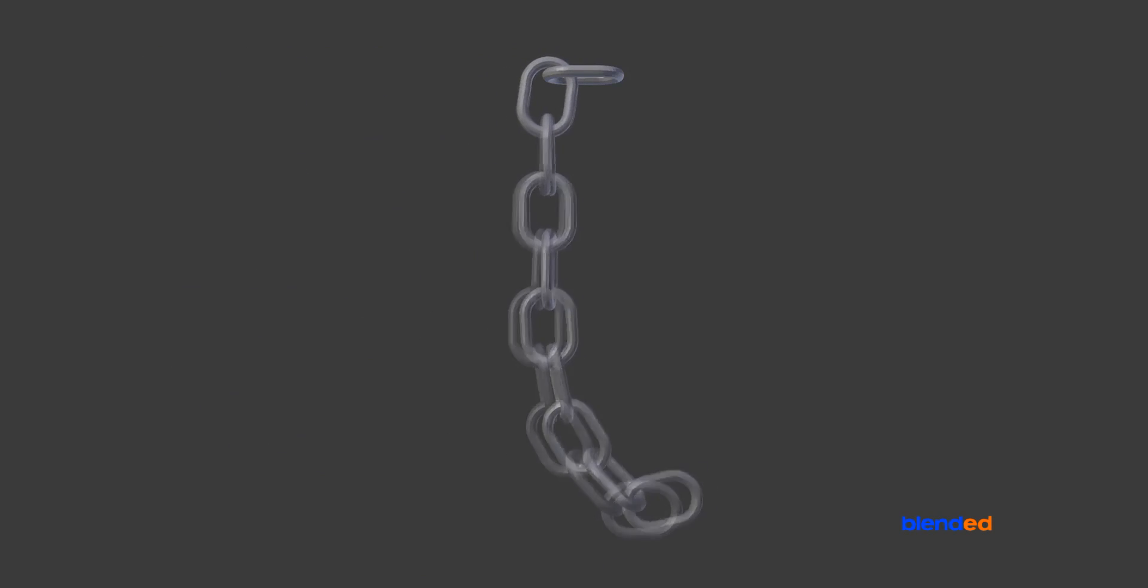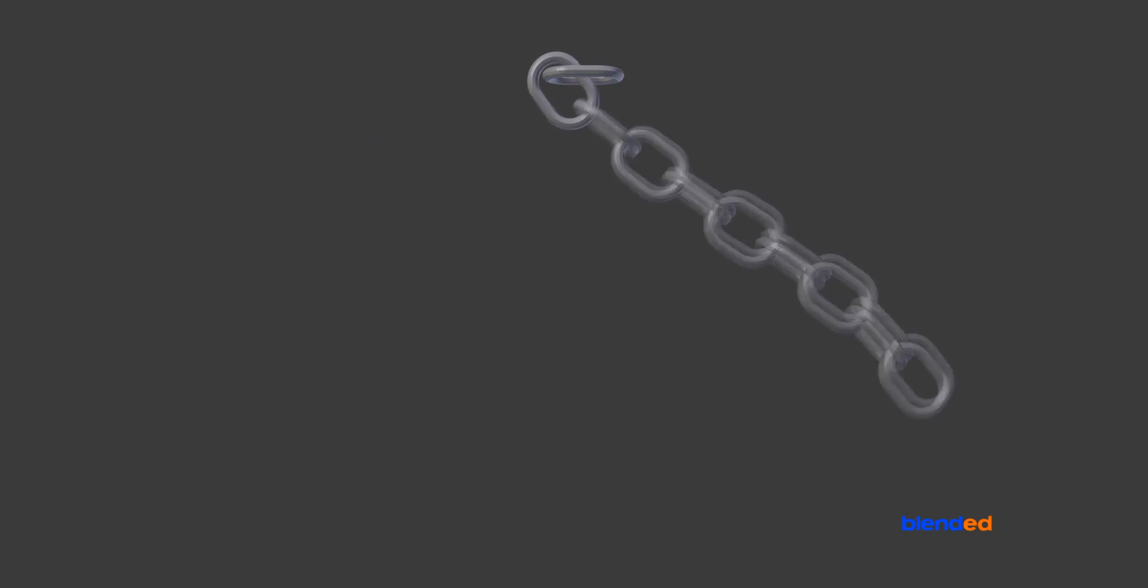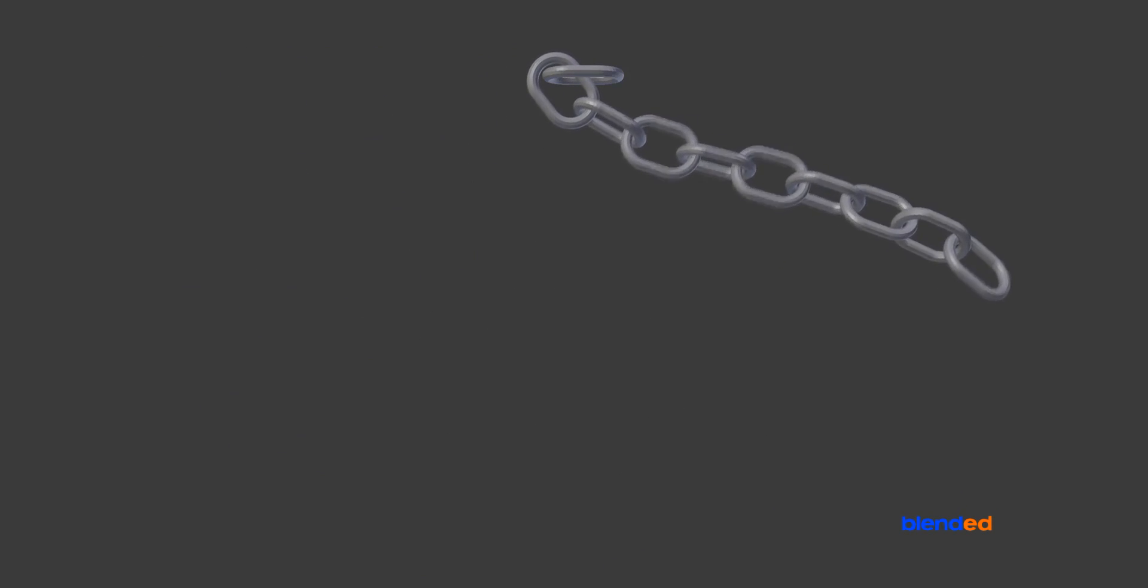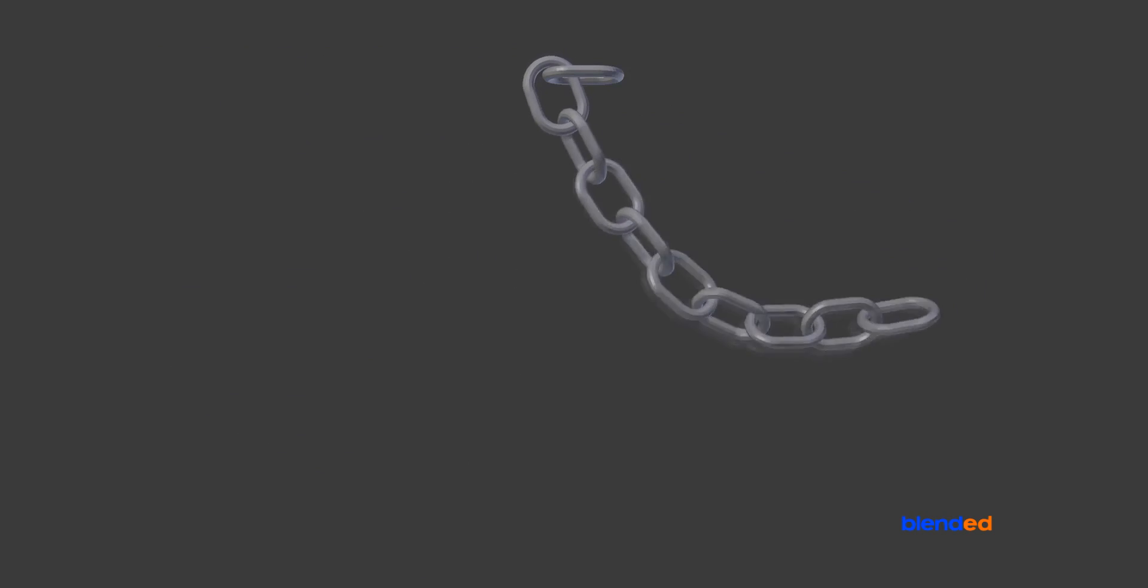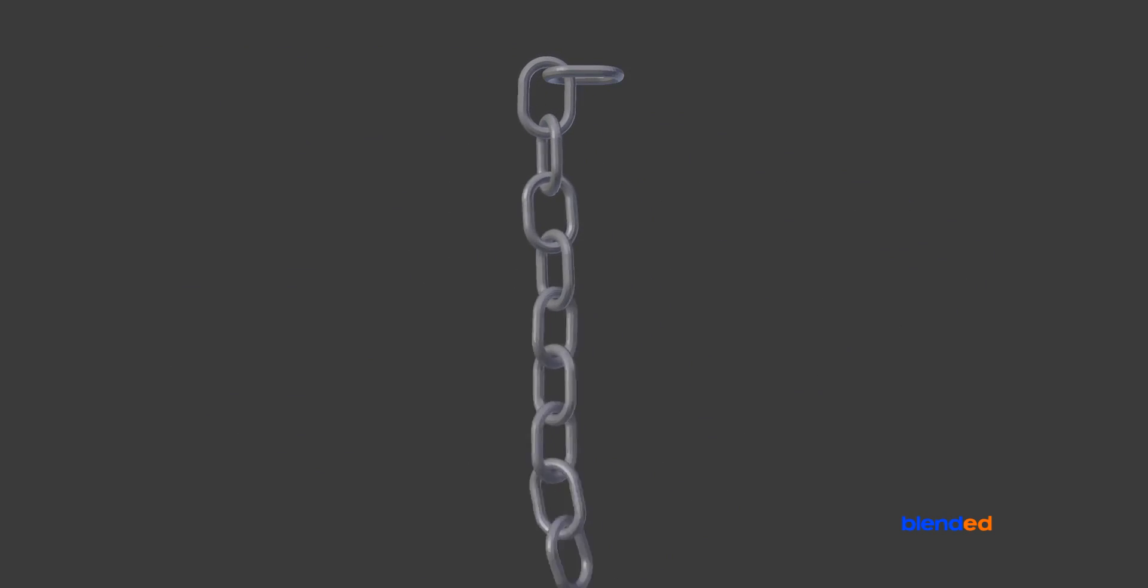In this video, you will learn how to create a chain like this in Blender. Blender version 2.78c is being used while creating this video.